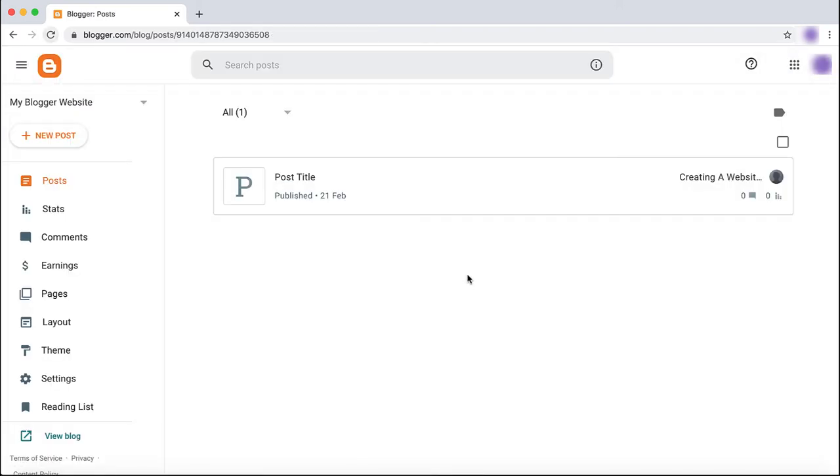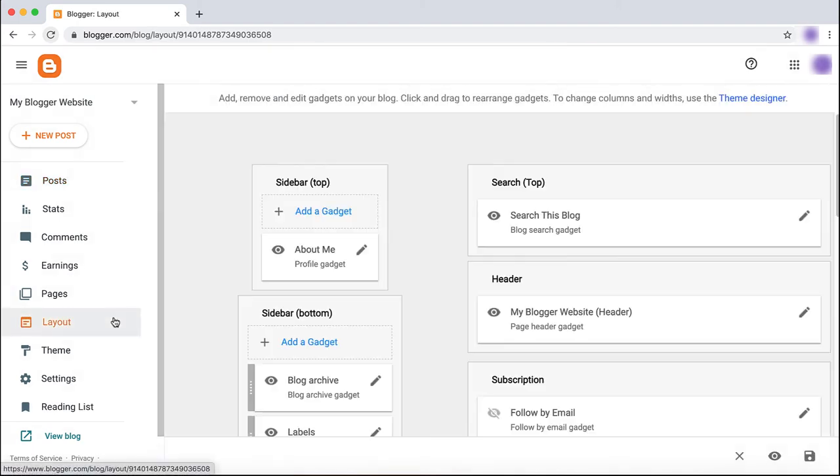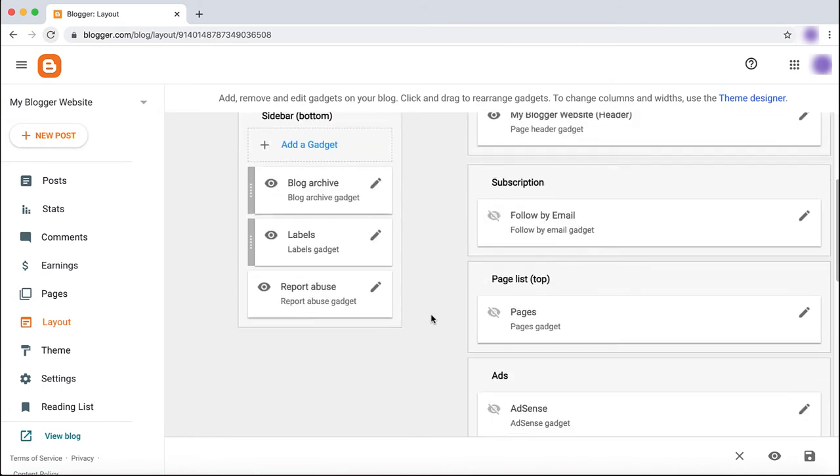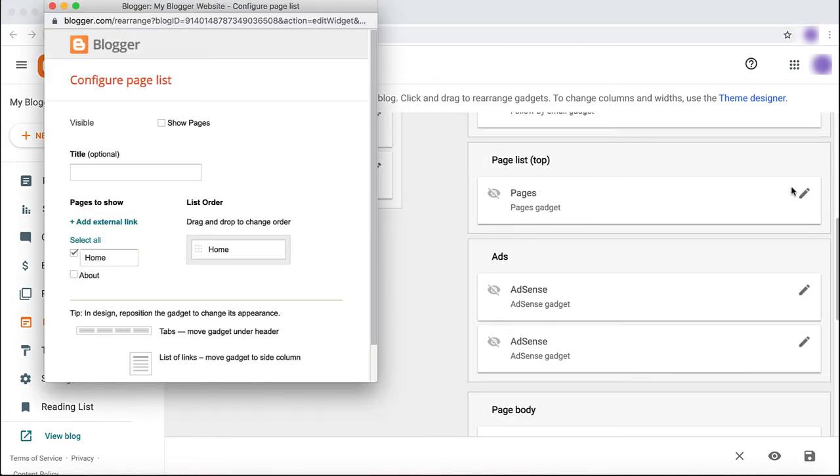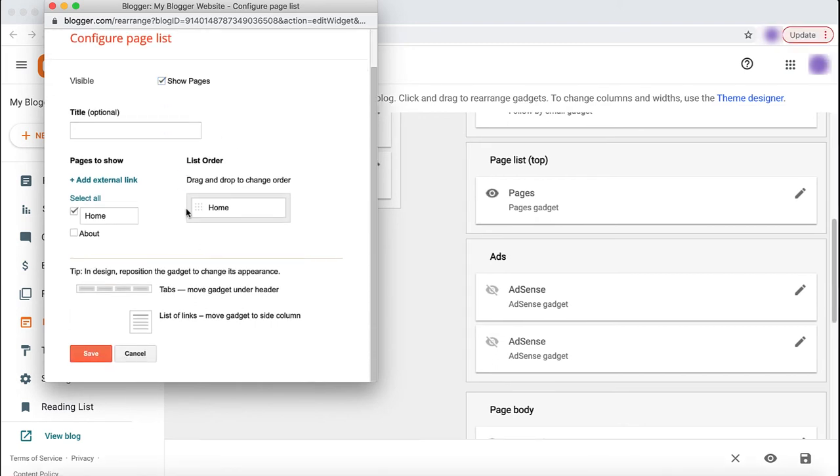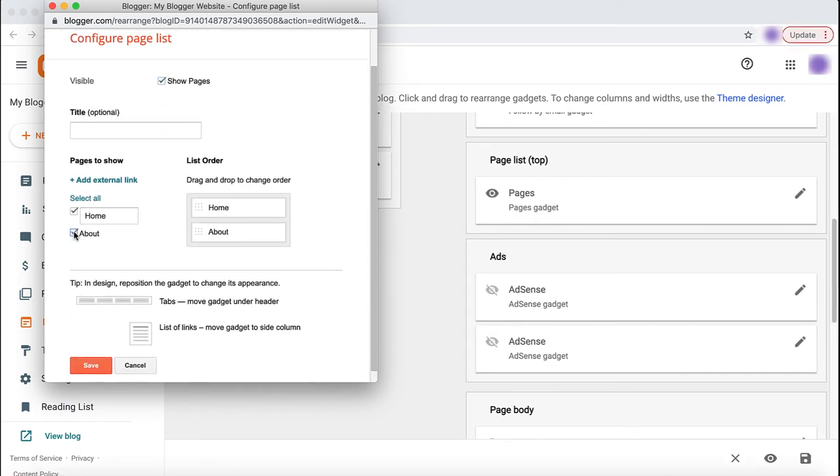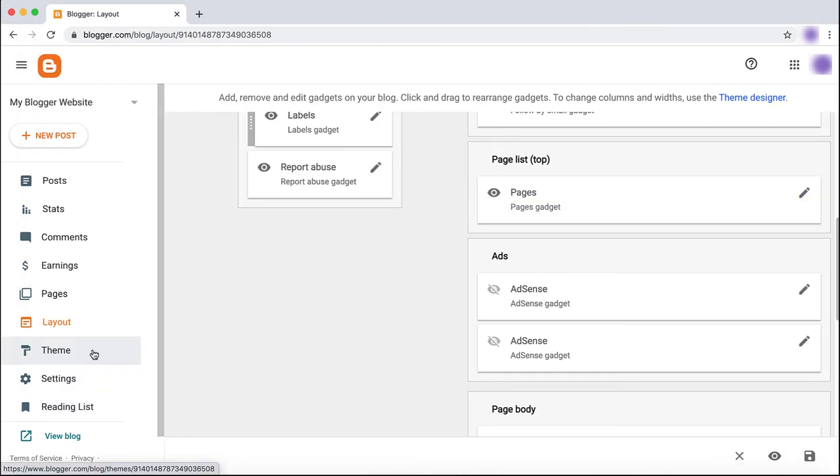In order for your viewers to be able to see your pages, you must go to Layout, found on the main menu. Find Pages, click to edit, and select Show Pages. Make sure that all of the pages you wish to show on your site are checked off. While in Layout settings,